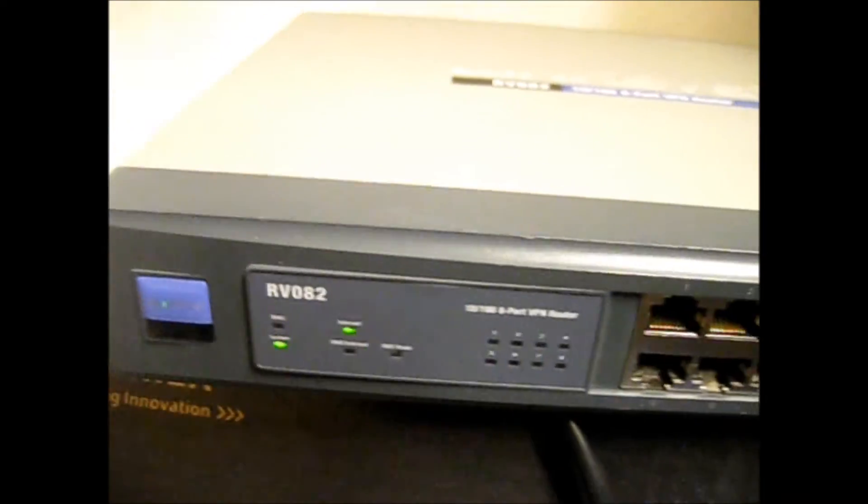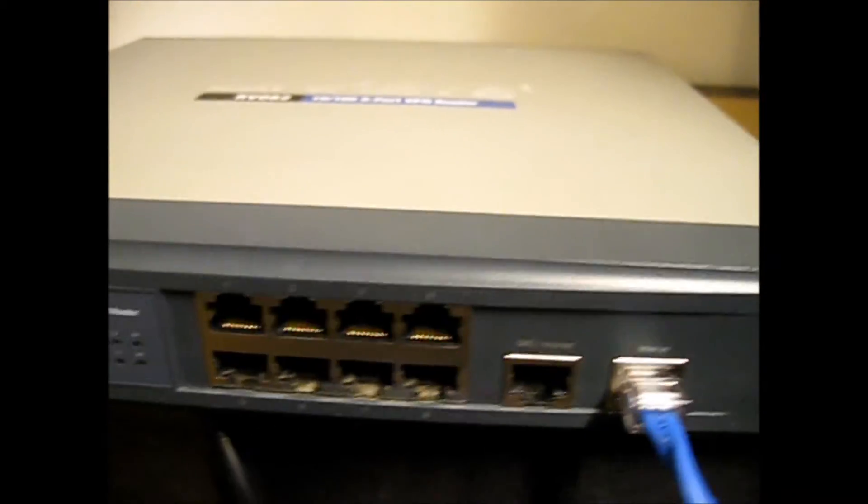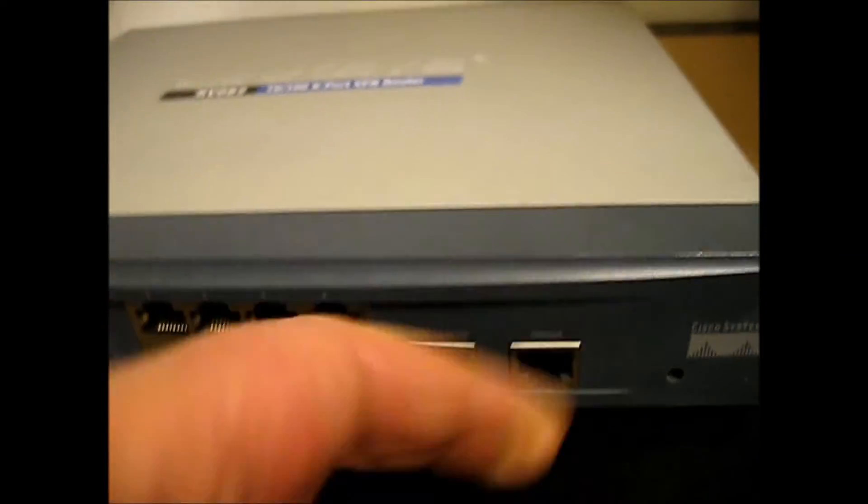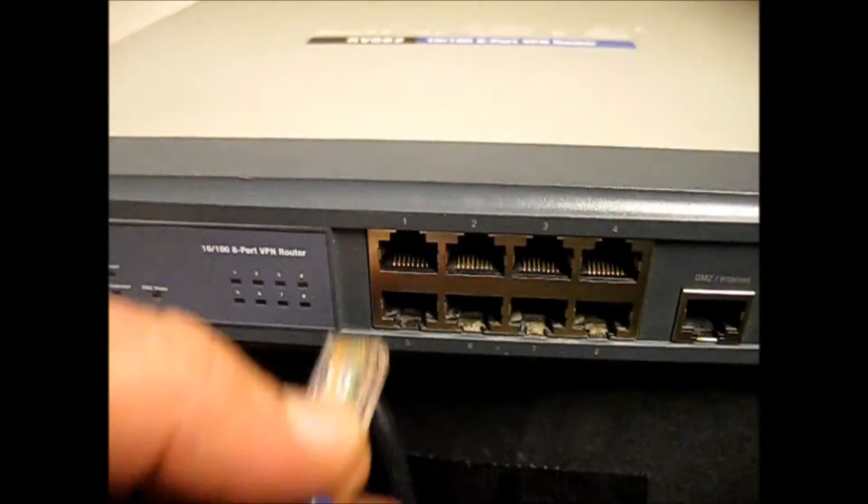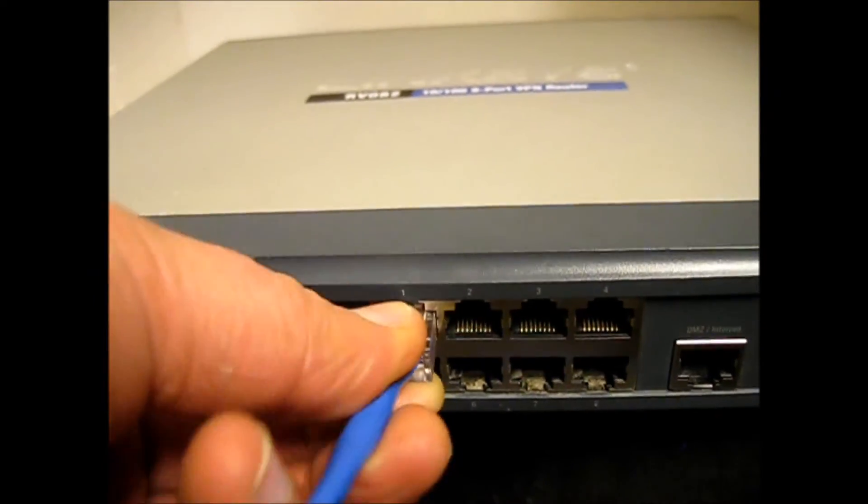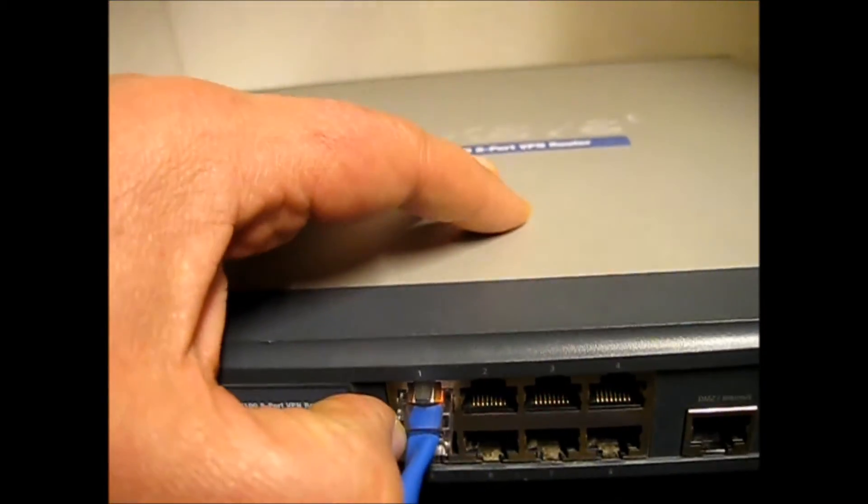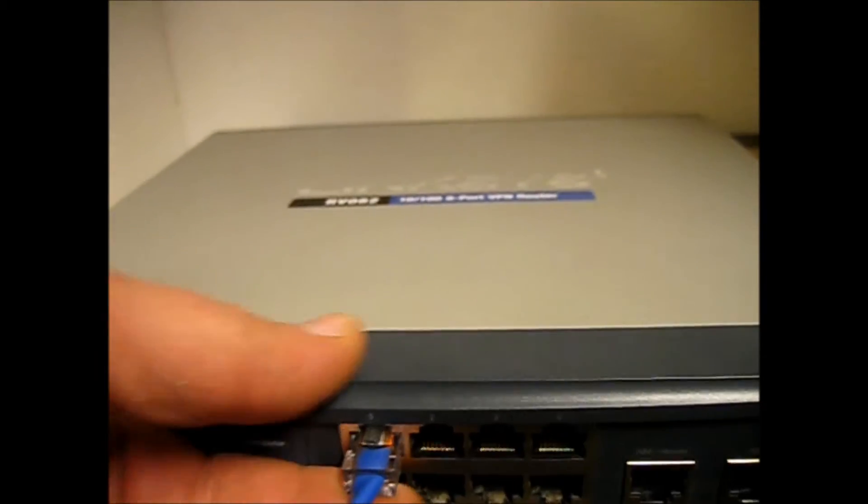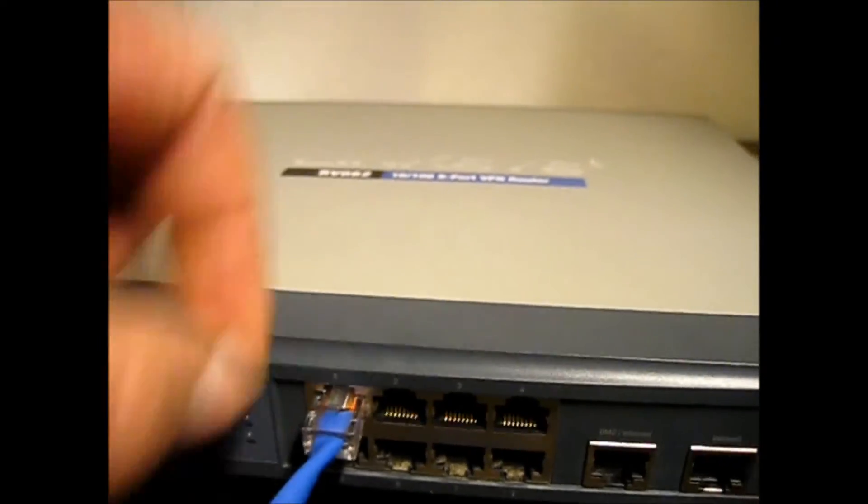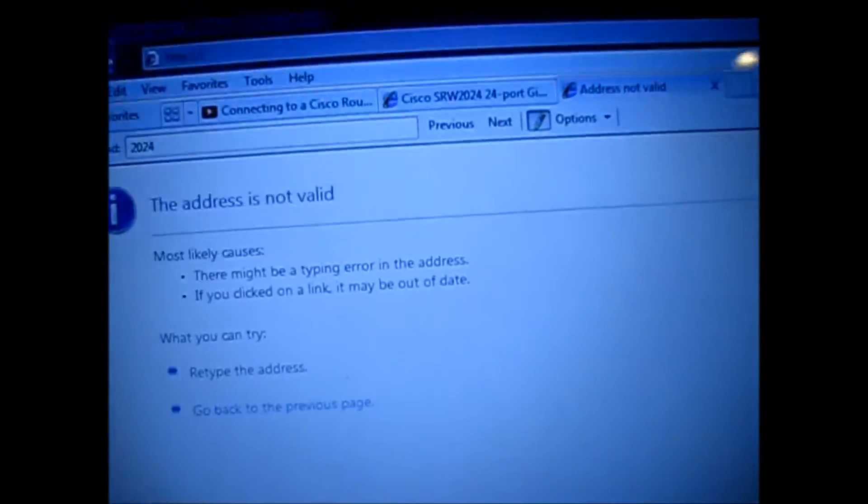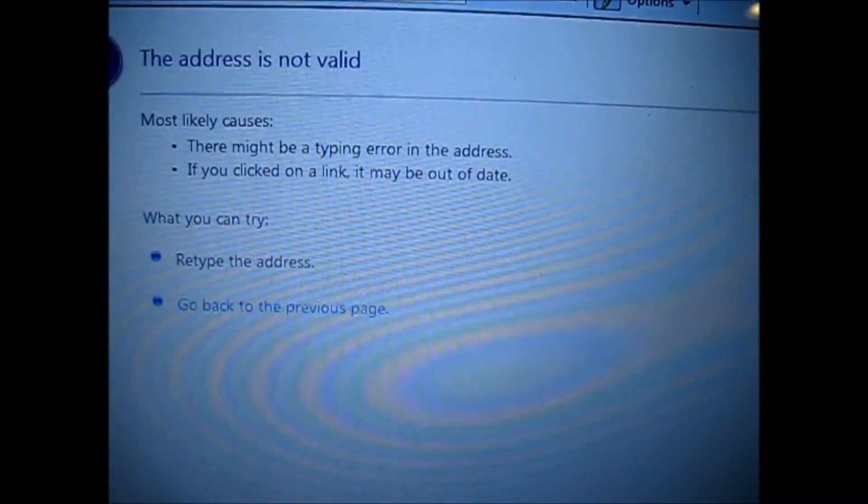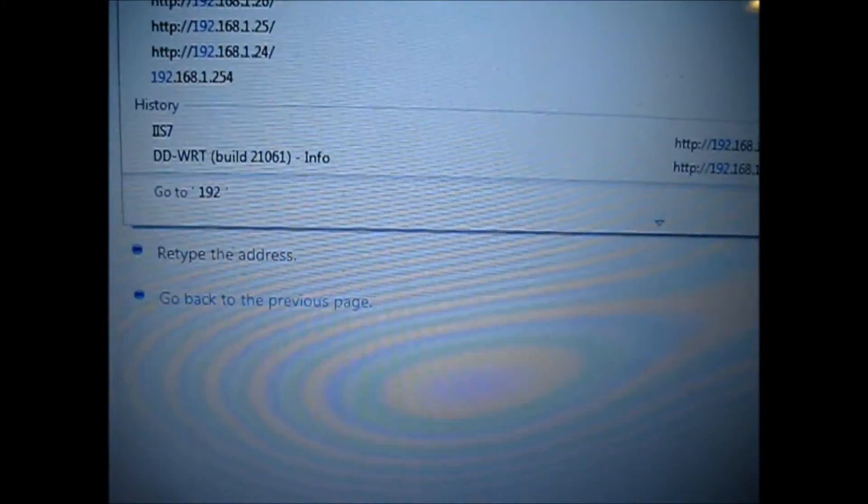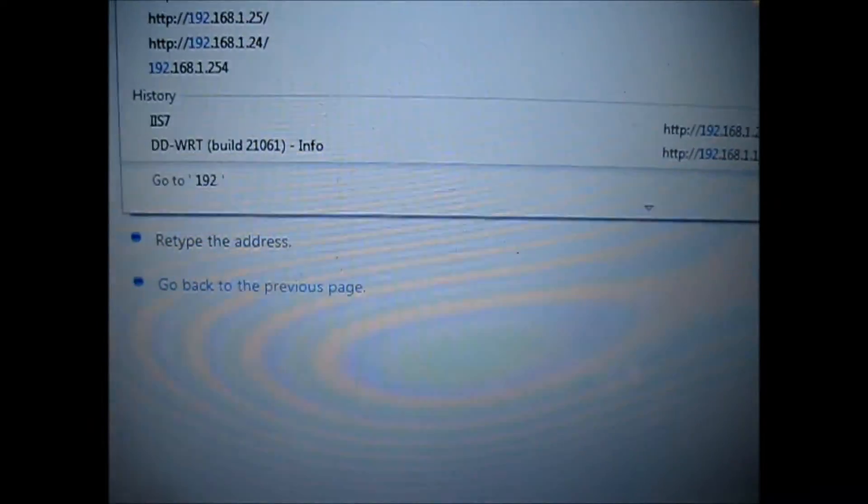If your router is still not connecting, make sure you plug it properly. This is the internet connections port. Plug into jack number one, plug it over here, and go back to the computer, and type in the IP address, and hit enter.